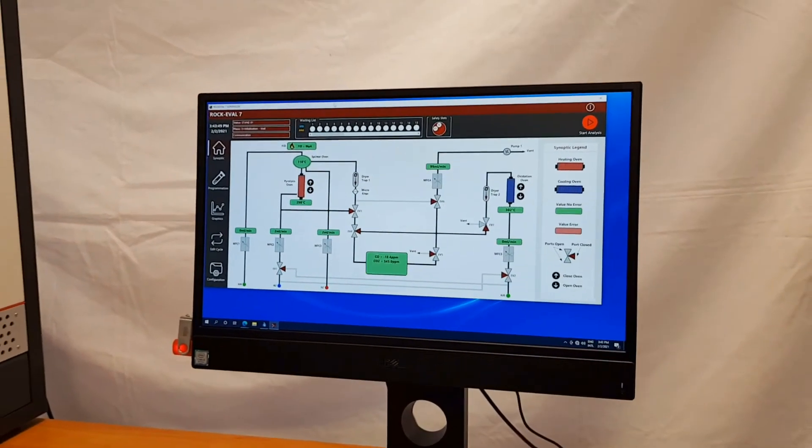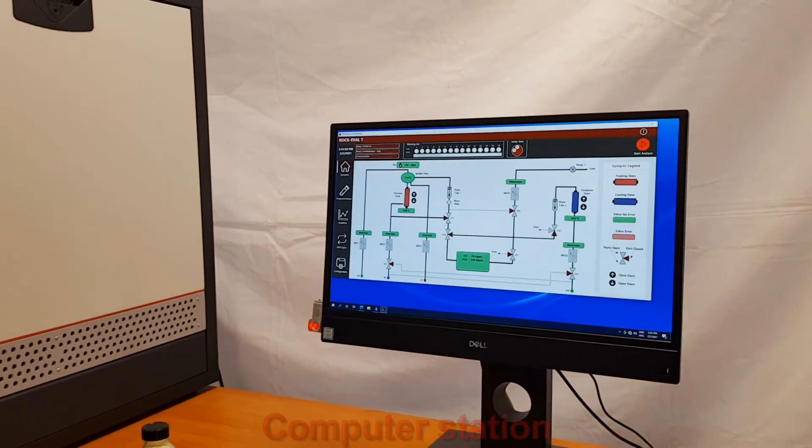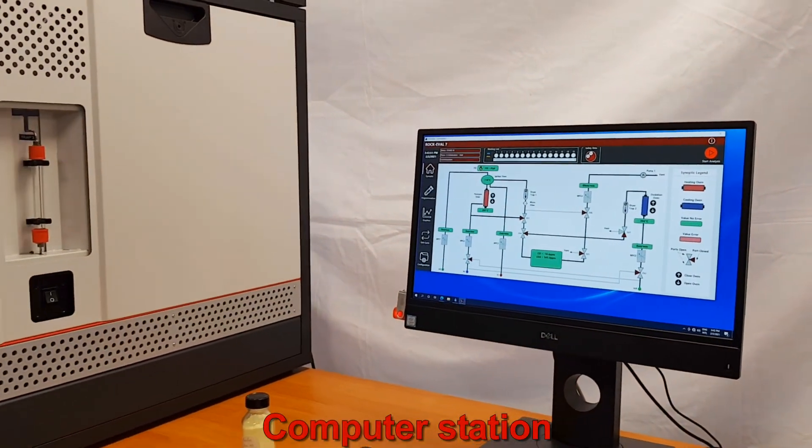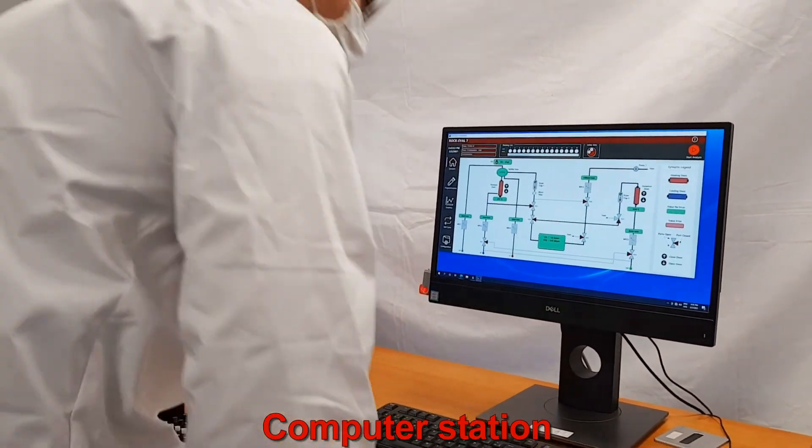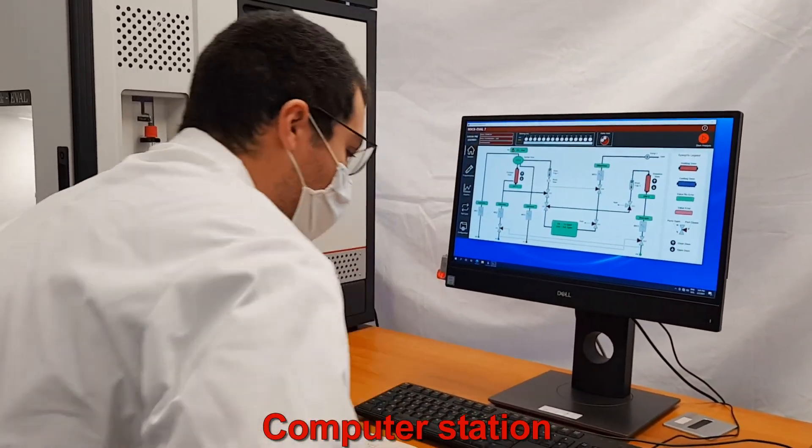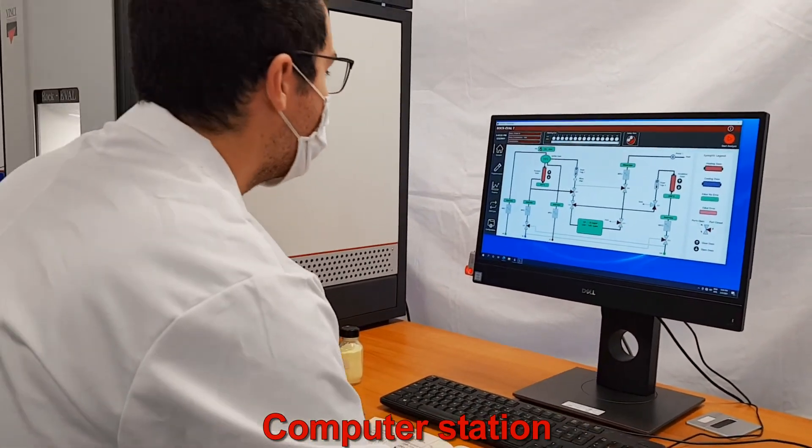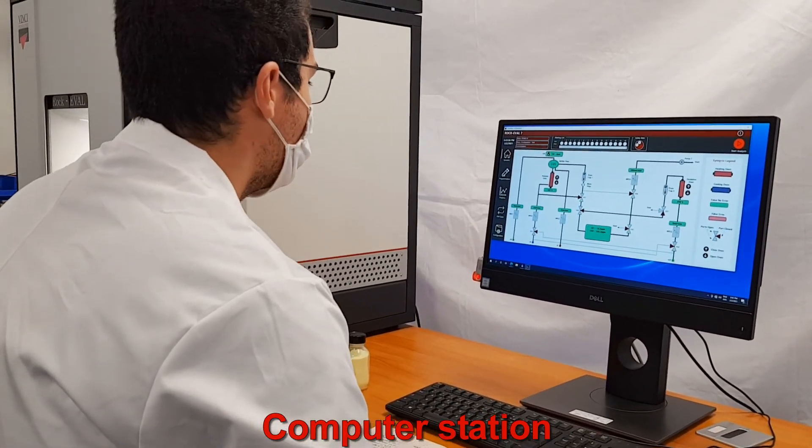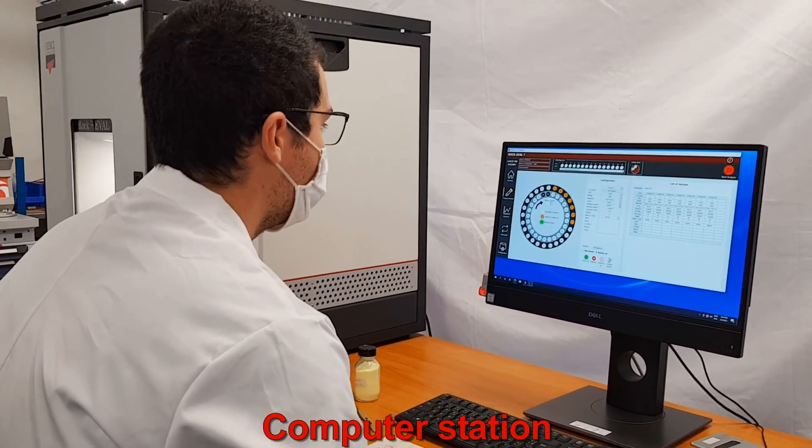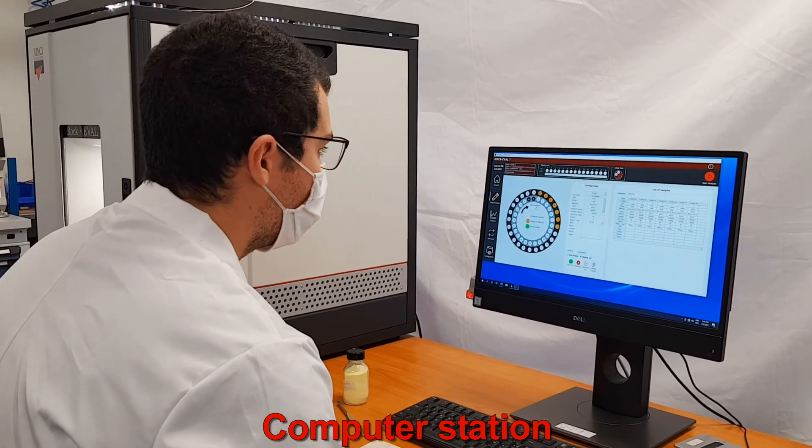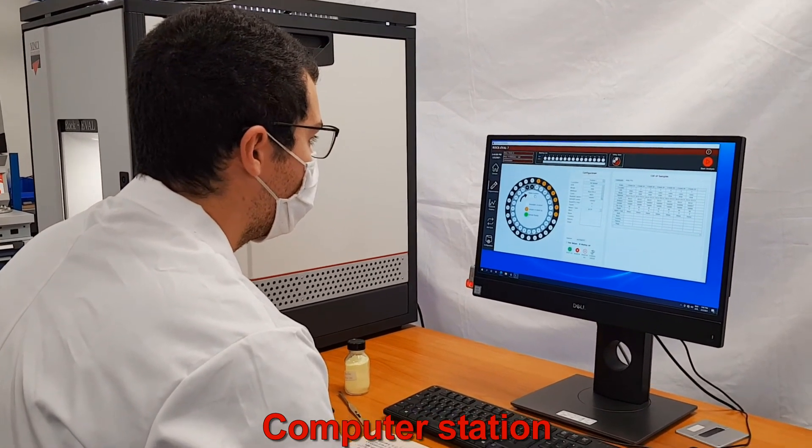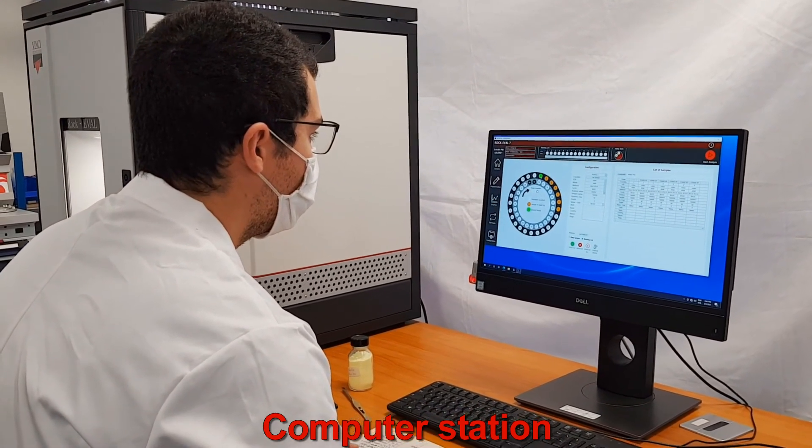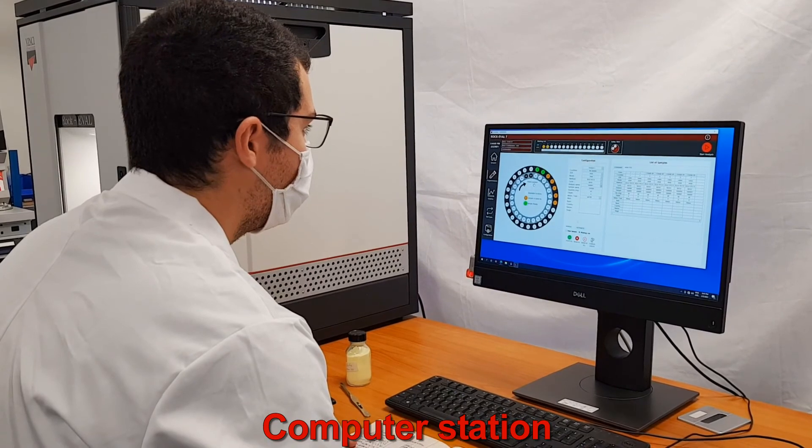A computer station allows display of the instrument flow diagram, real-time curve acquisition, and error messages and warnings. A dedicated menu permits easy entry of test parameters.